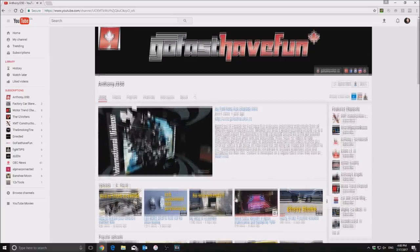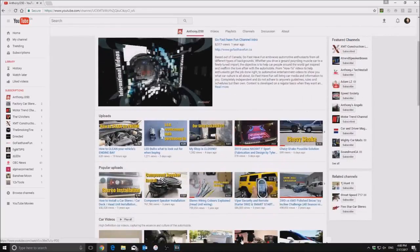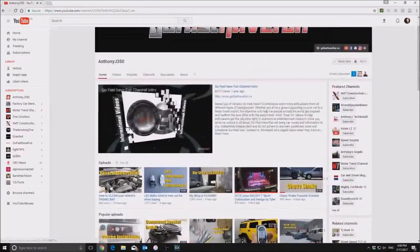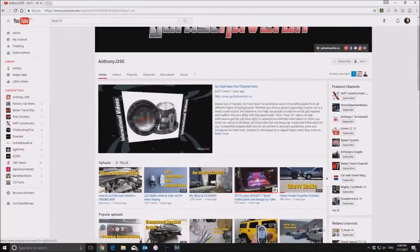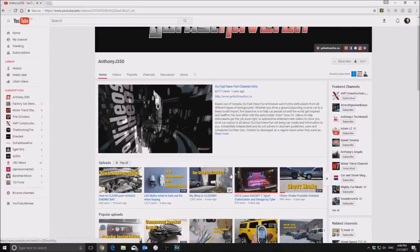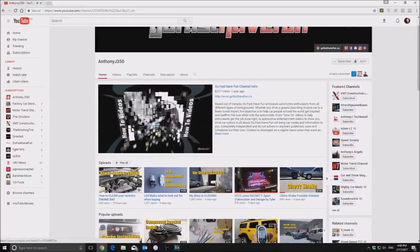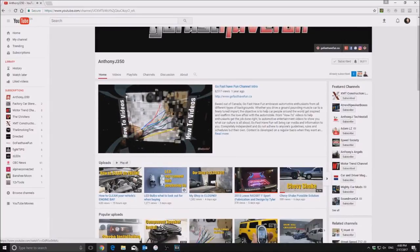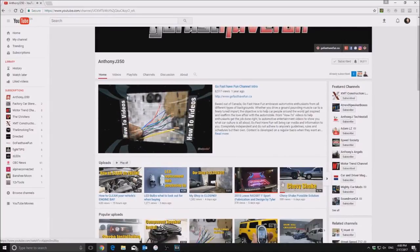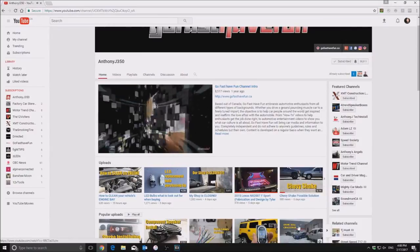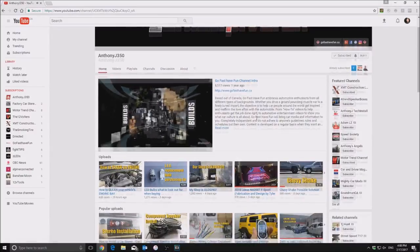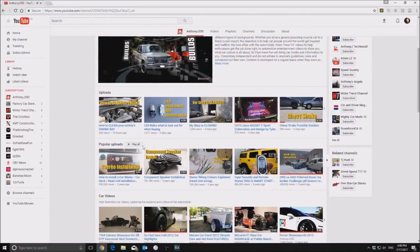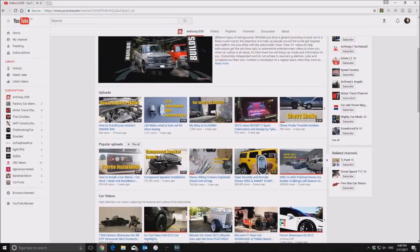So the way that we have the channel set up is I have the uploads up top, that way at all times you can always see if you just hop by the channel what our latest upload is. Plus with the bell notification, you're going to get some sort of message from YouTube itself.